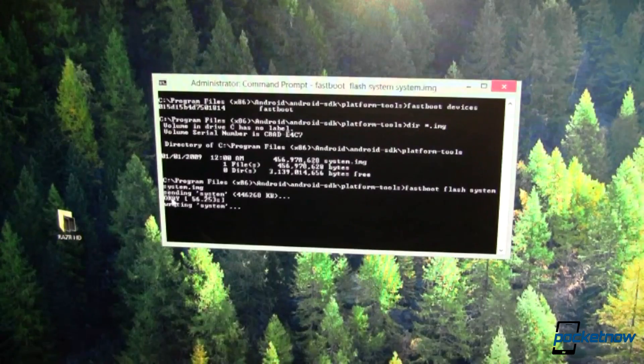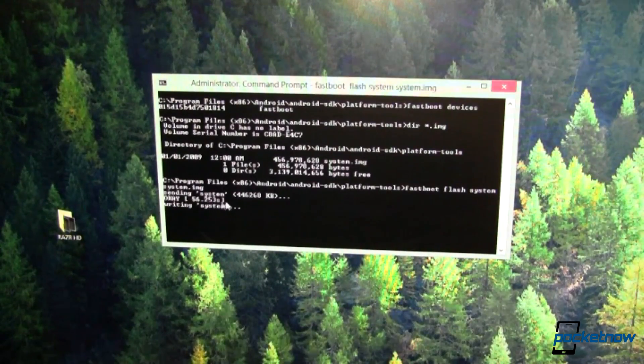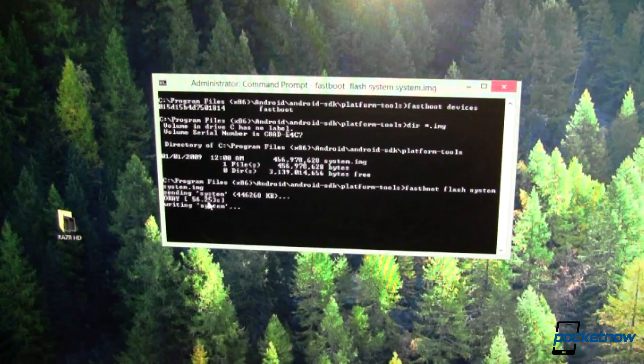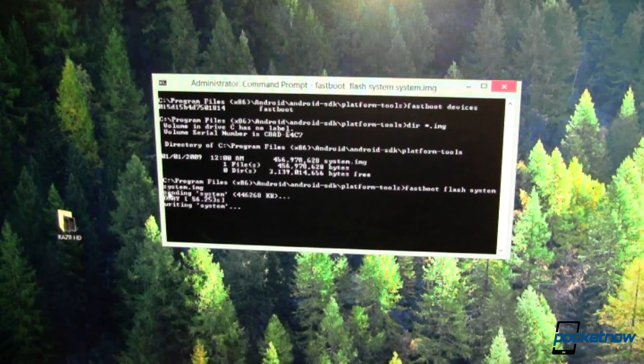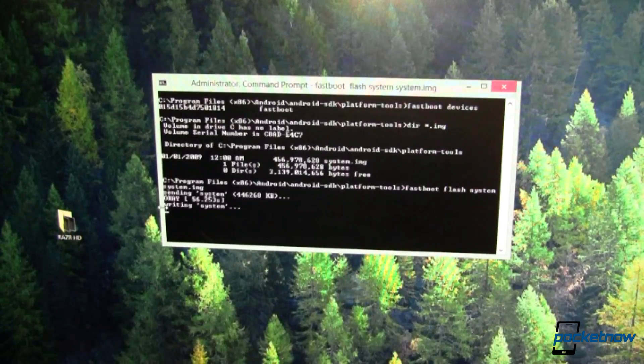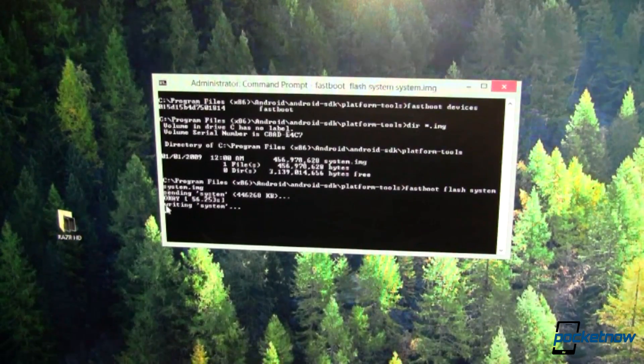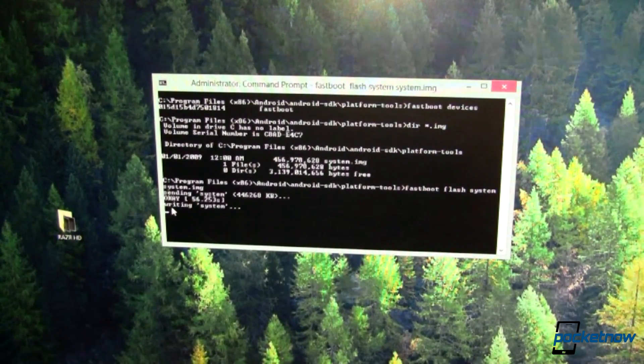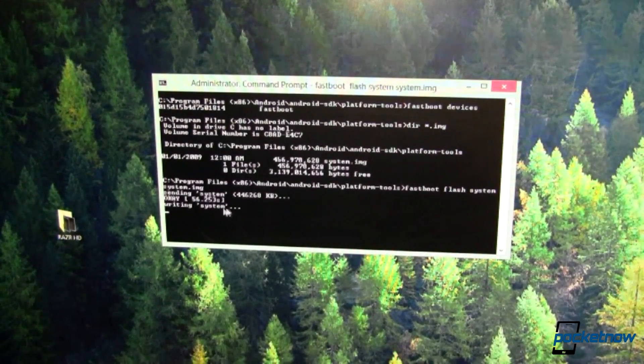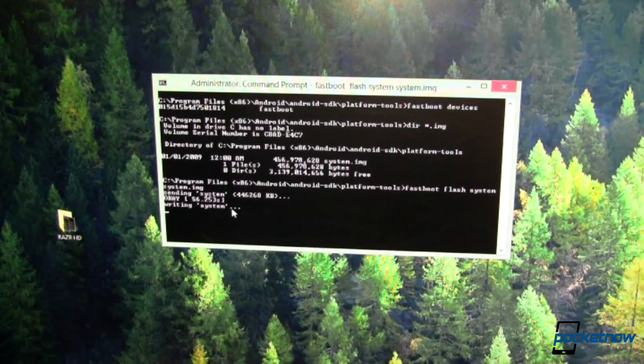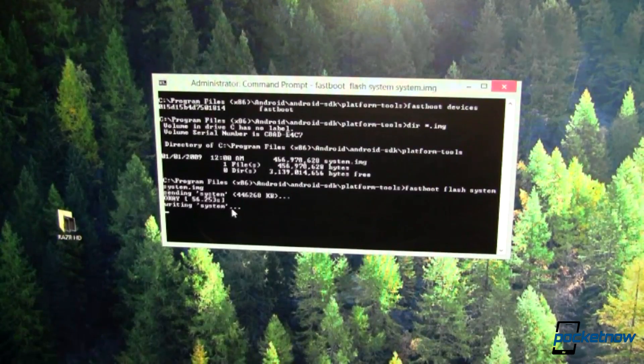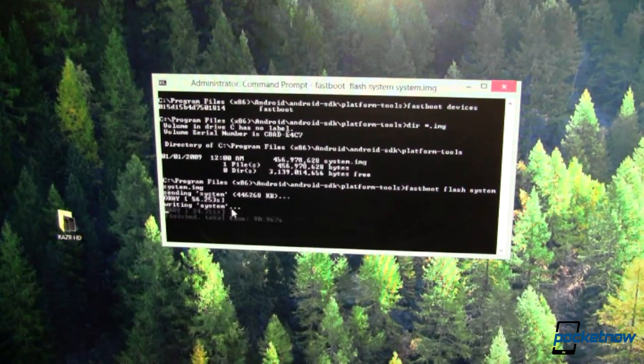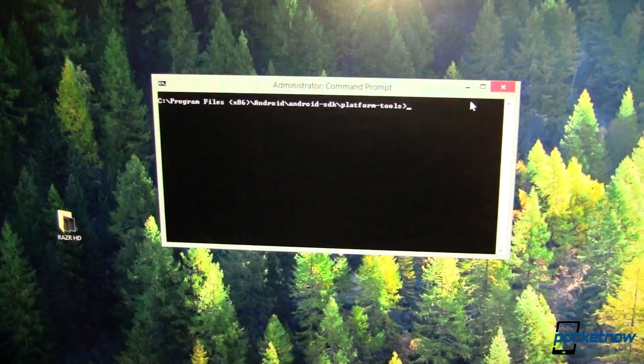Now it said that it went ahead and transferred over. It took about 1 minute, 56 seconds, and that was okay. Basically it just transferred the file to the device, and now it is writing system. That's going to take probably another couple of minutes, and then we can boot up.